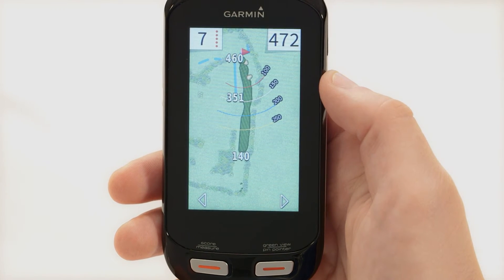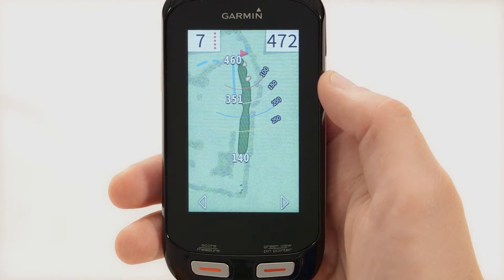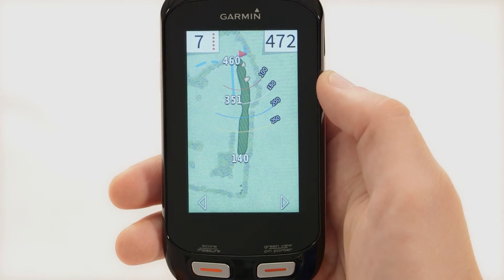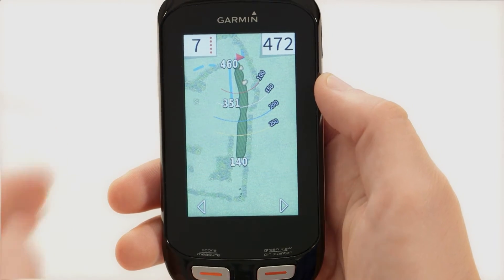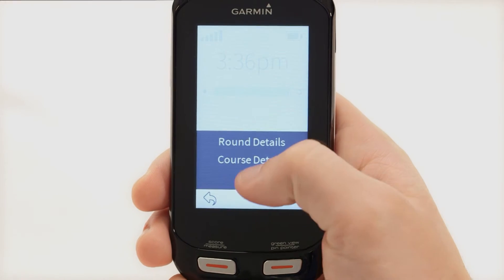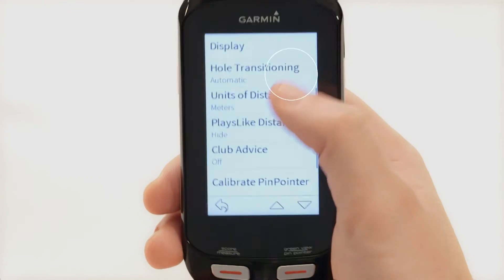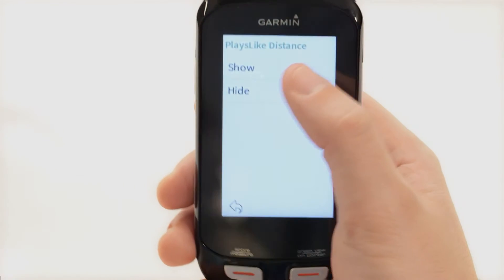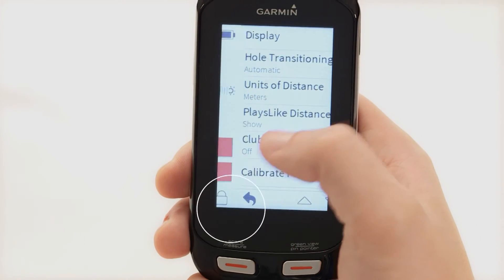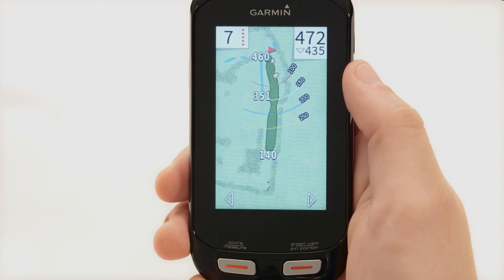The plays like feature accounts for elevation changes on the course you are playing by showing the adjusted distance to the green. To activate, press the power button, open up the menu, select setup and then plays like distance, and select the show option. This will allow the overall plays like distance for the hole you are playing to appear in the top right corner of the screen.